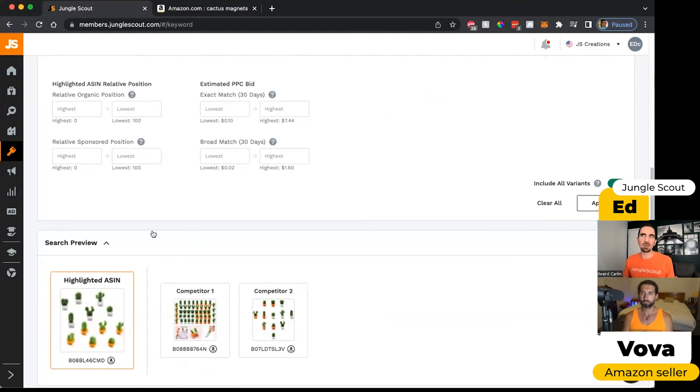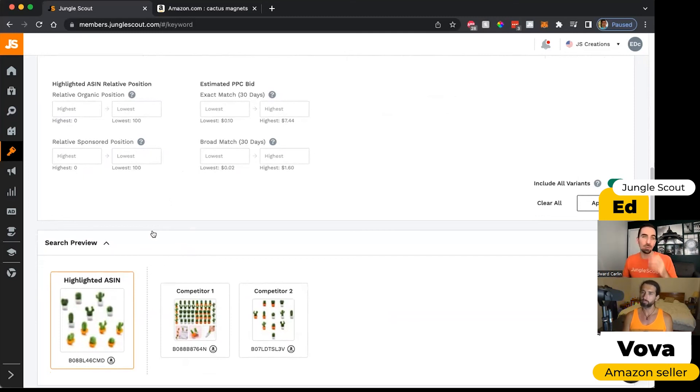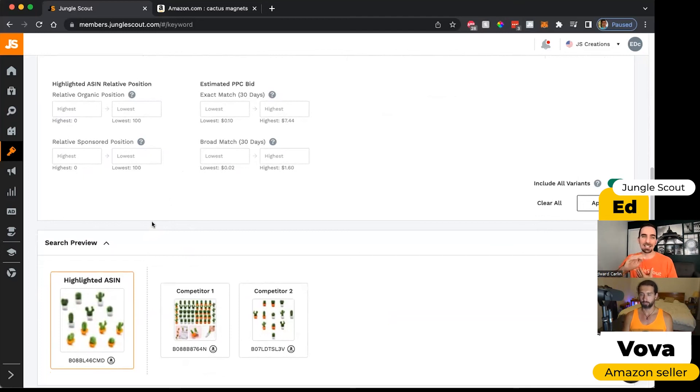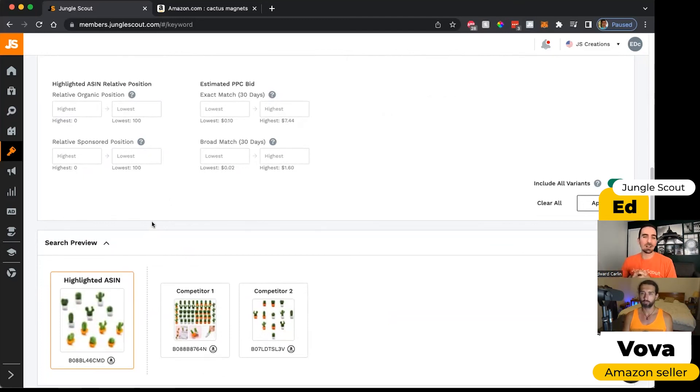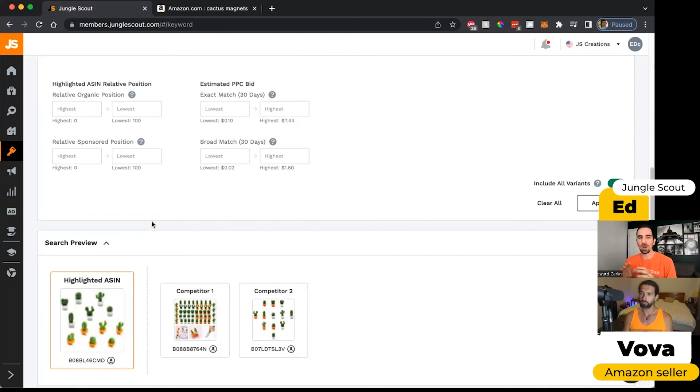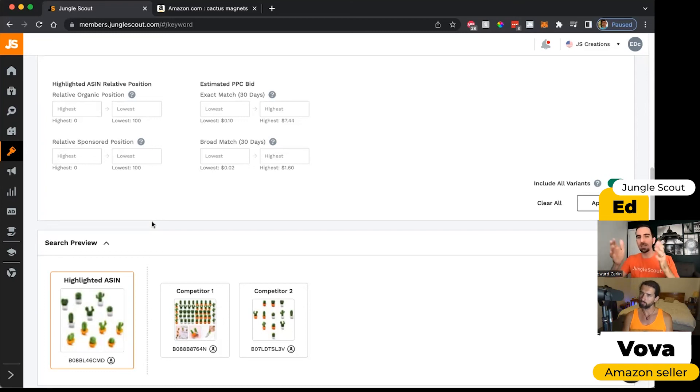And that way you can really trim that list of keywords down to the highest performing ones. Or similarly, you could do the inverse of that and say show me the keywords where my highlighted ASIN is actually coming in at spot number three out of these three competitors. And then I'll see keywords where maybe those ones aren't performing as well, so I know I could leave them out of my listing and then focus on the higher performing keywords.